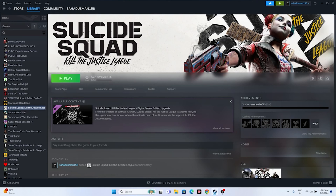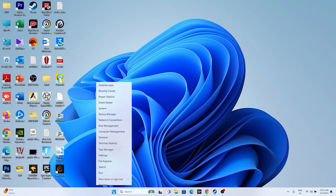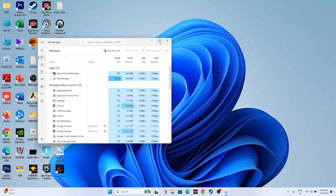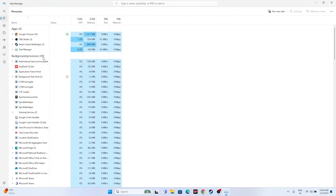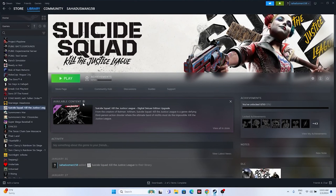Next, close all overlay and background applications. Suicide Squad is around 80 GB and resource-intensive, so right-click the Start icon, open Task Manager, and check running background processes. Applications like Discord, Epic Games Launcher, RivaTuner, and MSI Afterburner — which are overlay and overclocking apps — should all be closed. Remove unwanted background processes and then try launching the game.